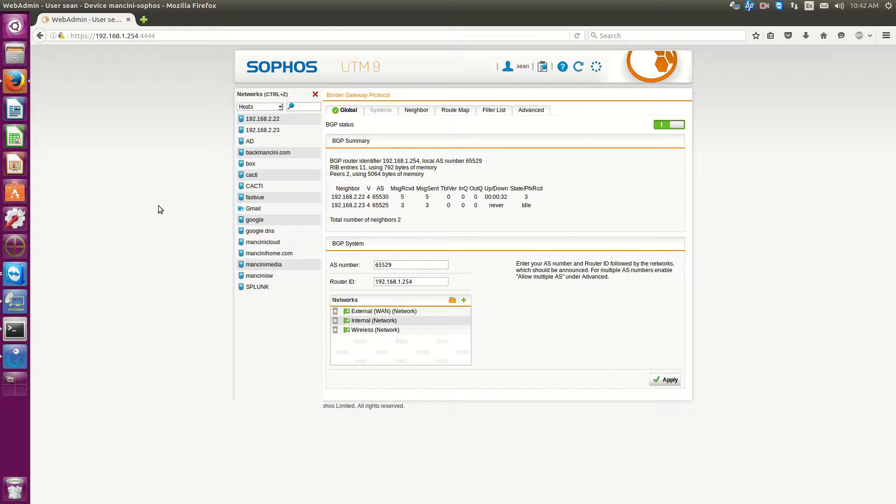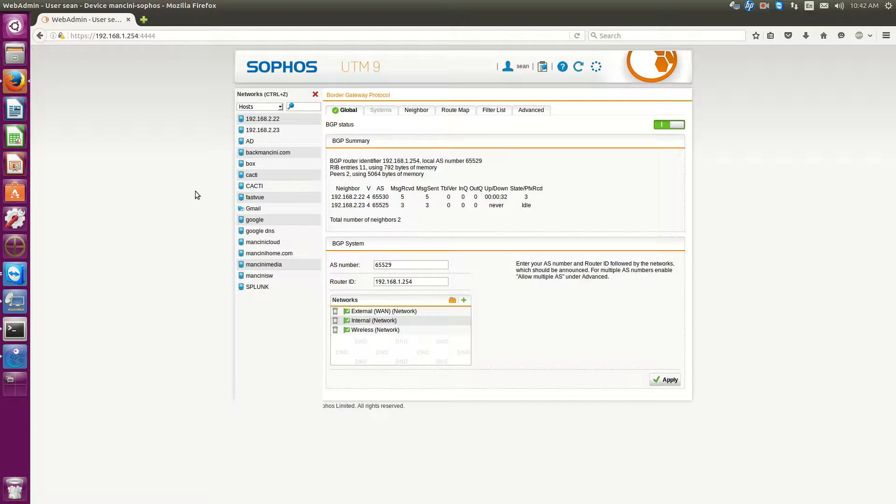Hello everyone, Charmantini here. Today I'm going to show you how to configure BGP on Sophos.